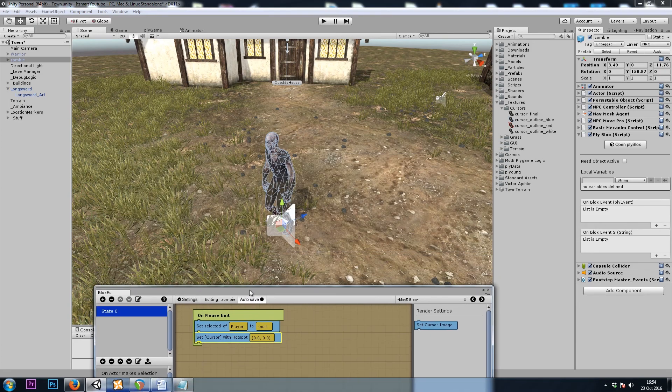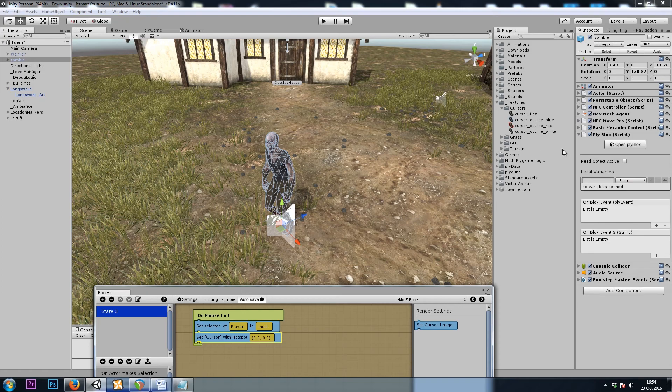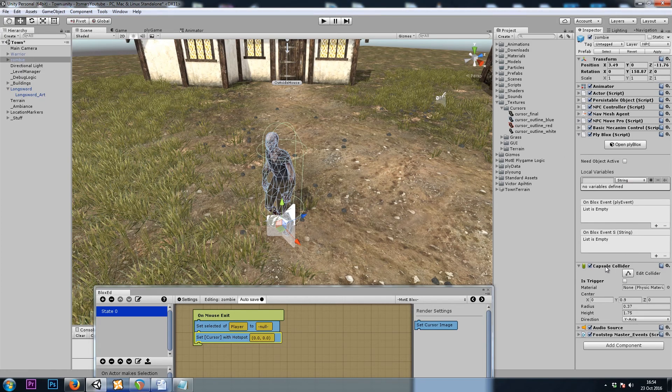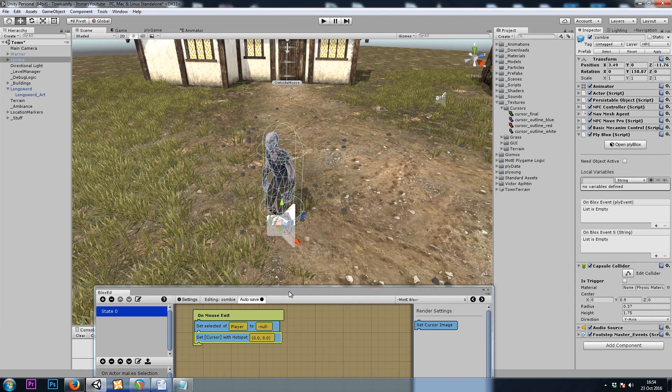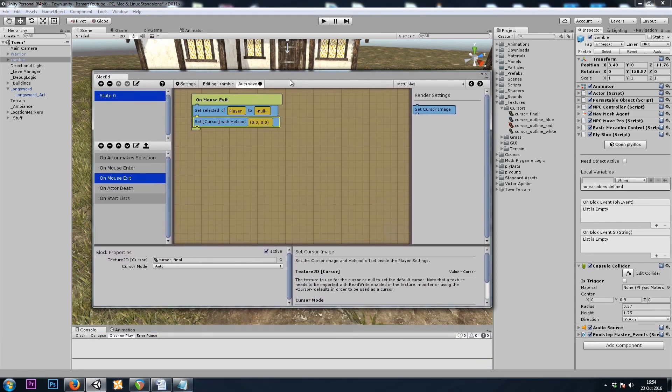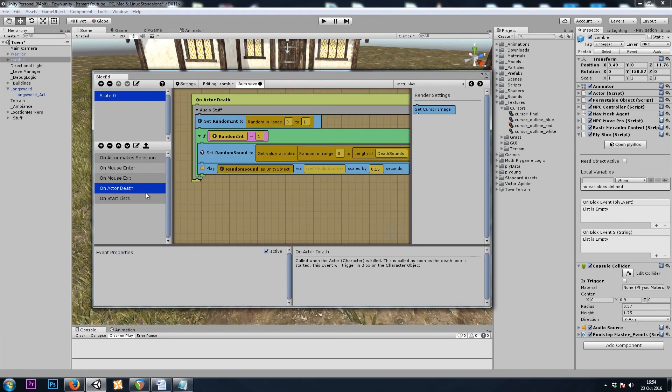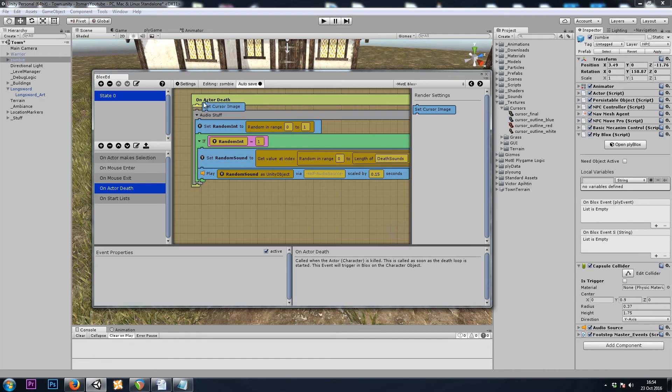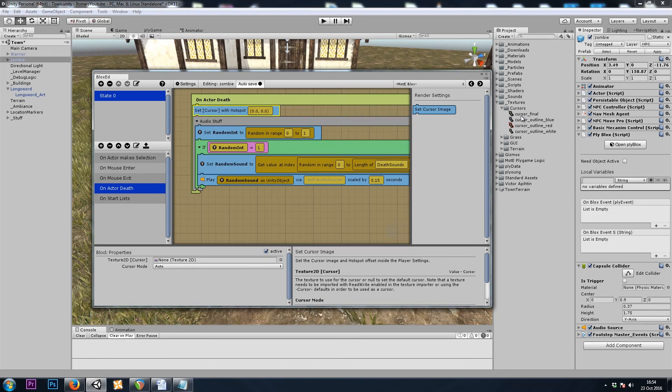Once again, if my mouse is on top of the enemy, and the enemy dies, our Capsule Collider will get turned off before the mouse has a chance to exit. So to fix that, I'll simply go to On Actor Death, and we want a SetCursor, Default.